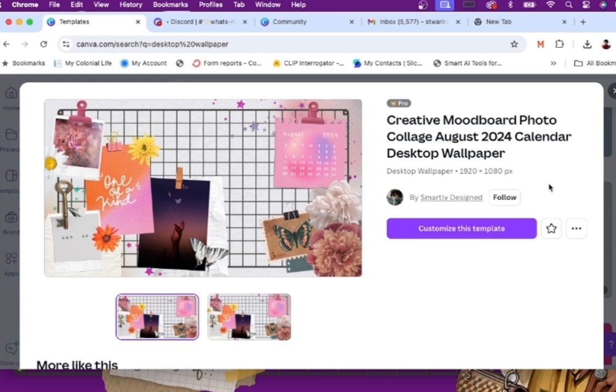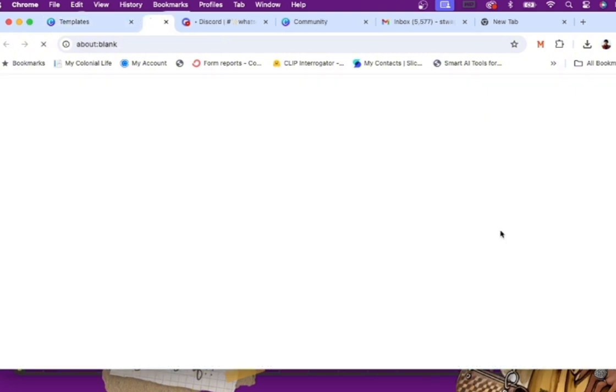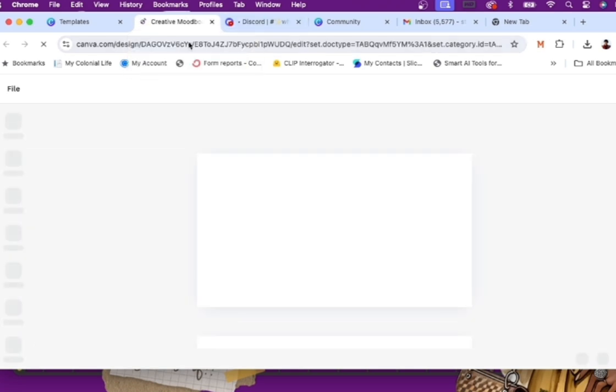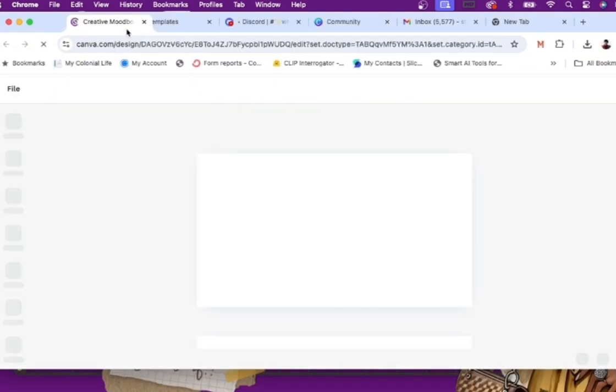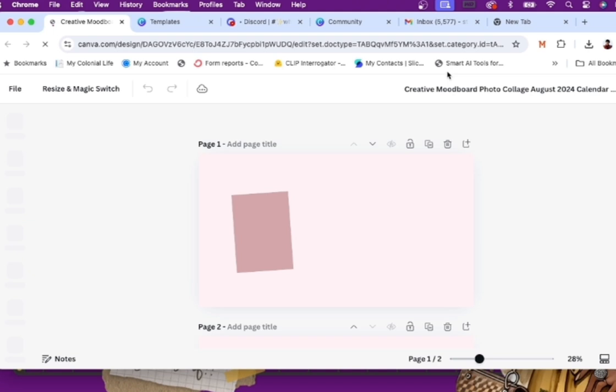You can simply choose which one works best for you and your project. Remember, the Canva templates that have a crown beside them are for pros, meaning certain elements within those templates can only be used by people who are a Canva Pro member and those things are not available to non-Canva Pro members.